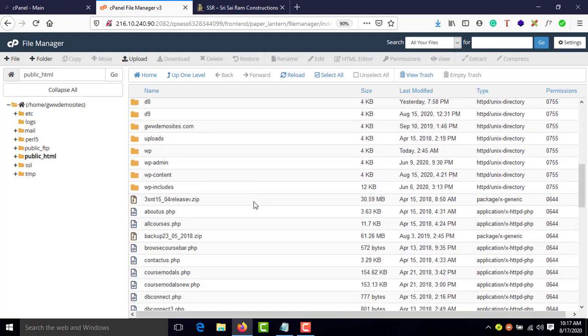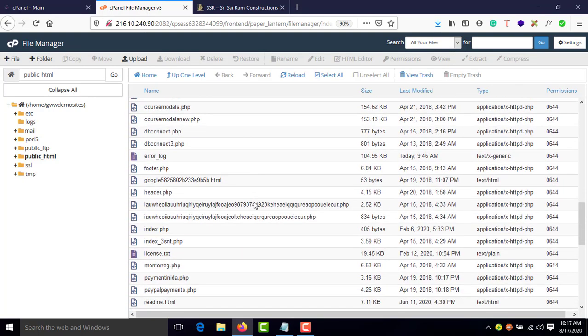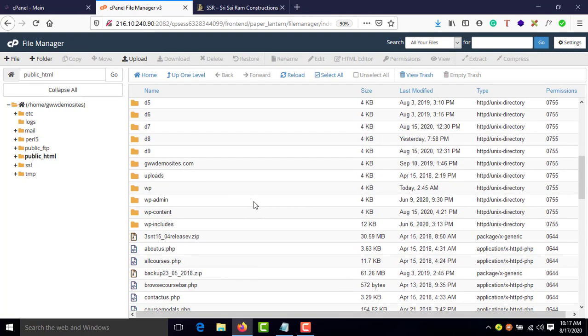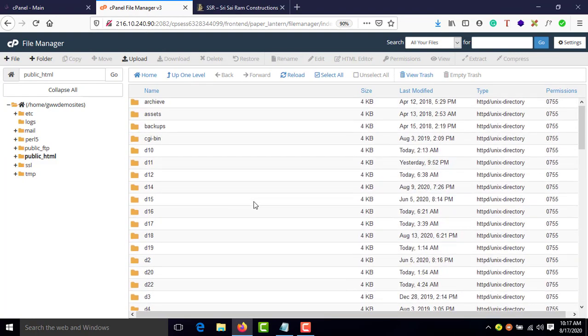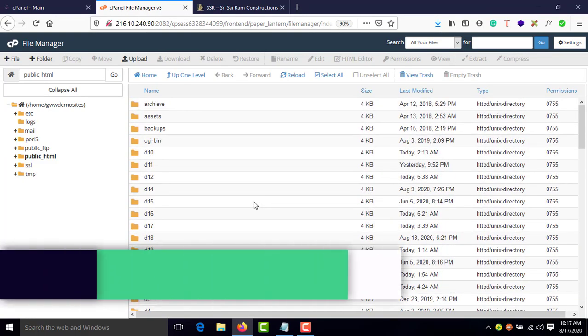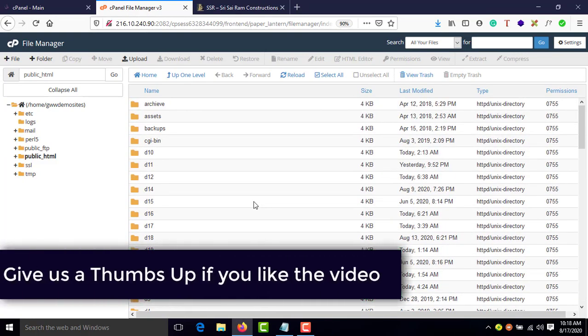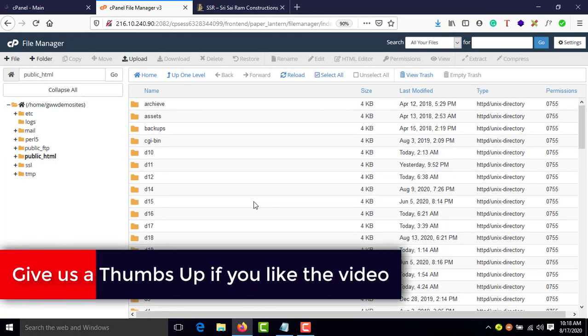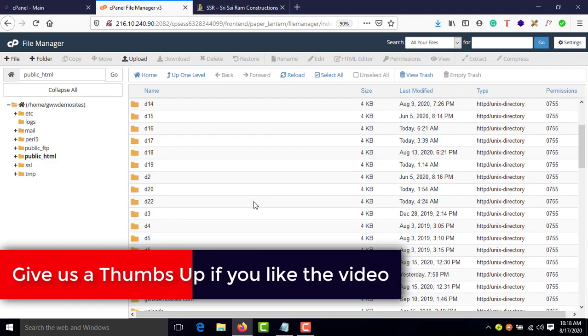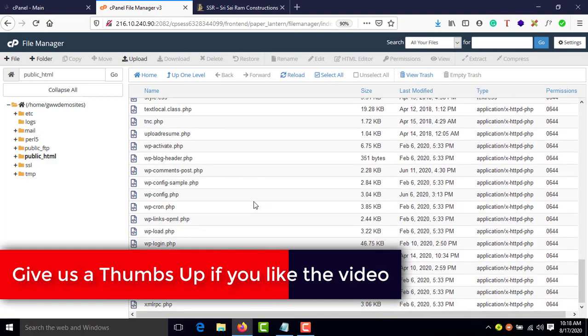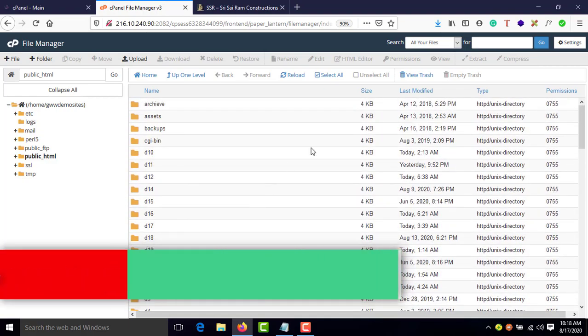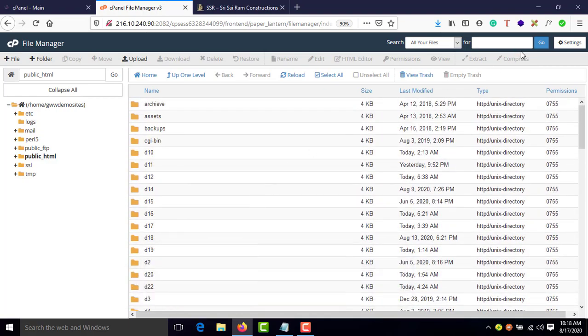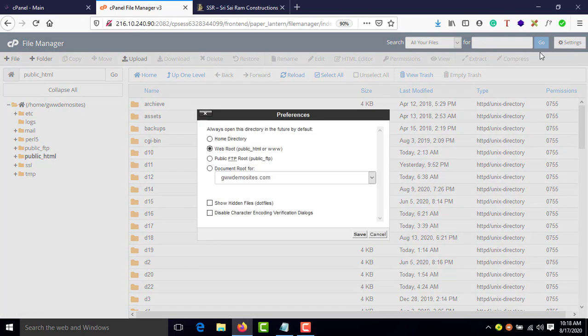Once you enter into your public_html folder, if you're not able to see your .htaccess file, go ahead and click on Settings, click on public_html, show your files, and save.